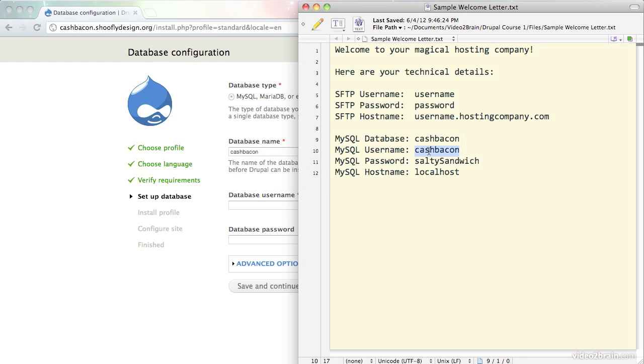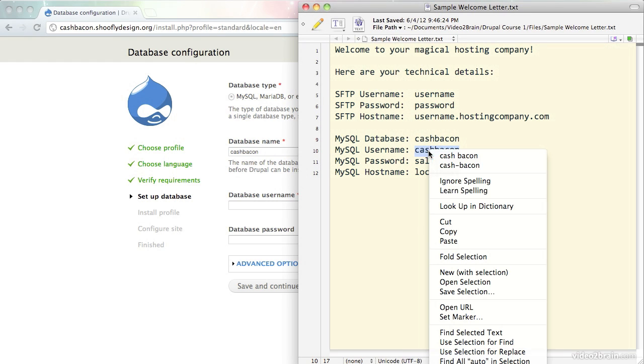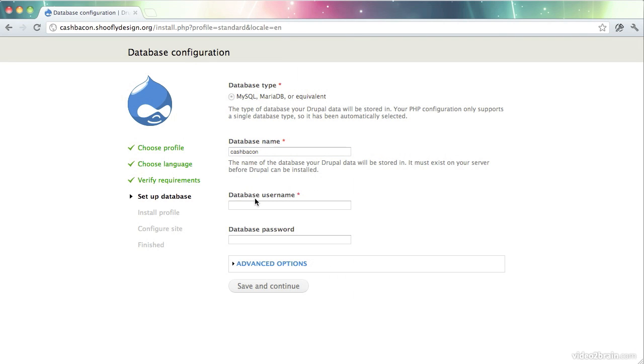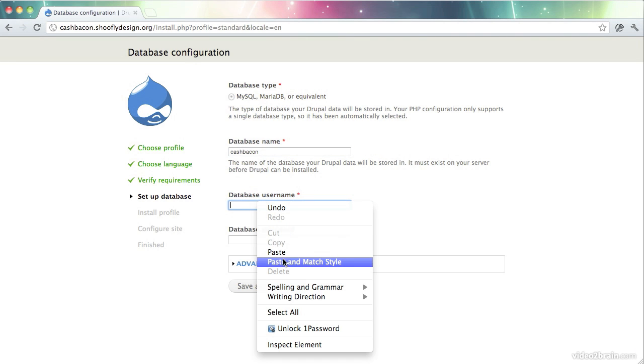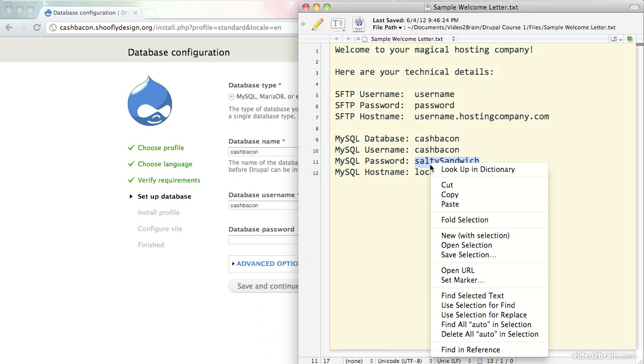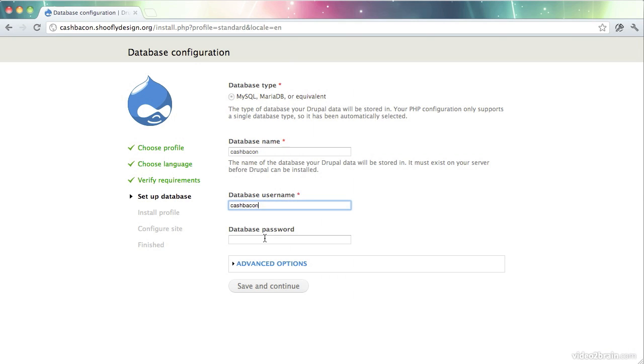And my username is the same. So again, I will copy this and paste it here. The password, copy and paste.